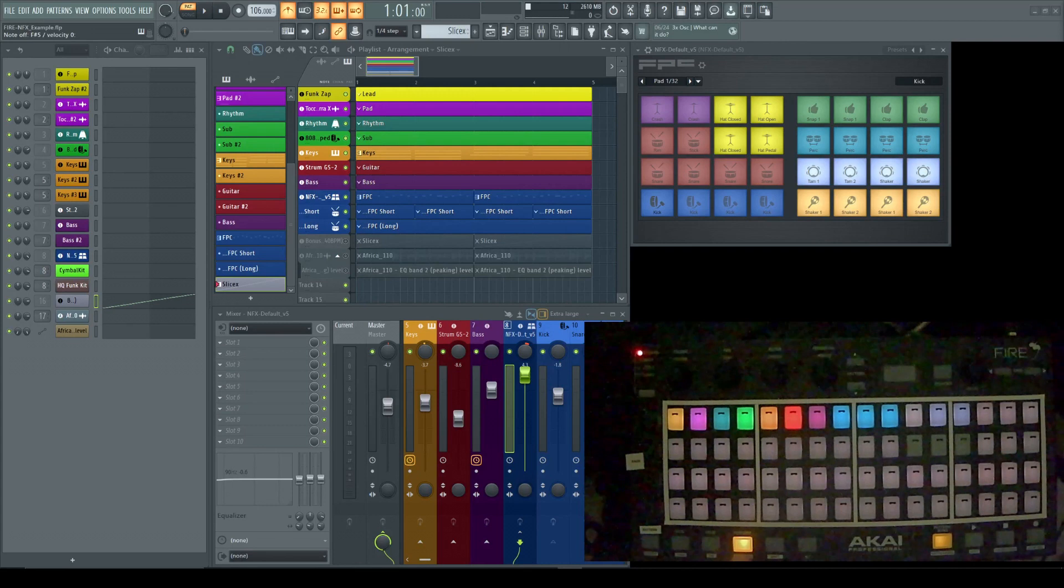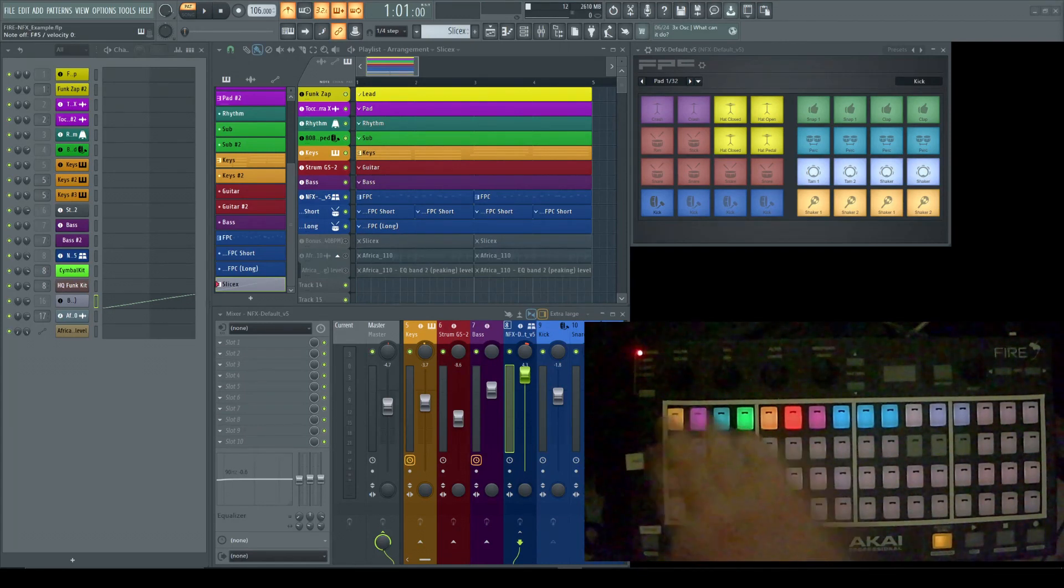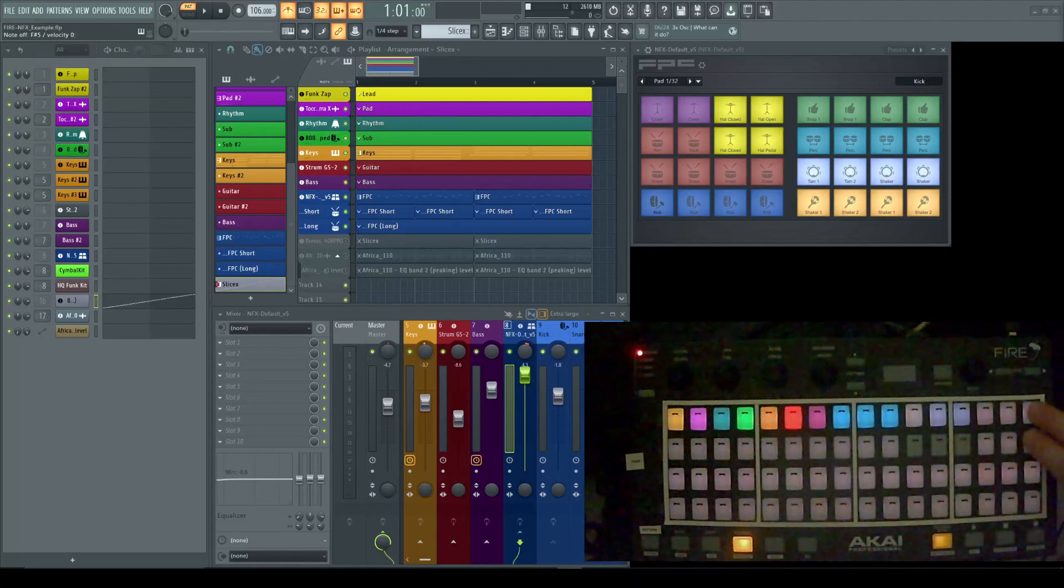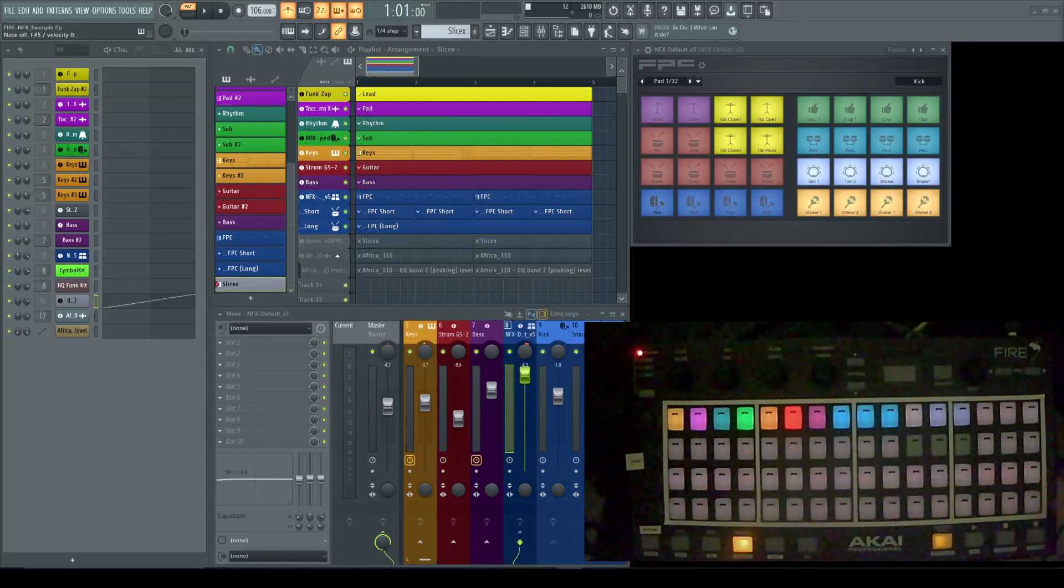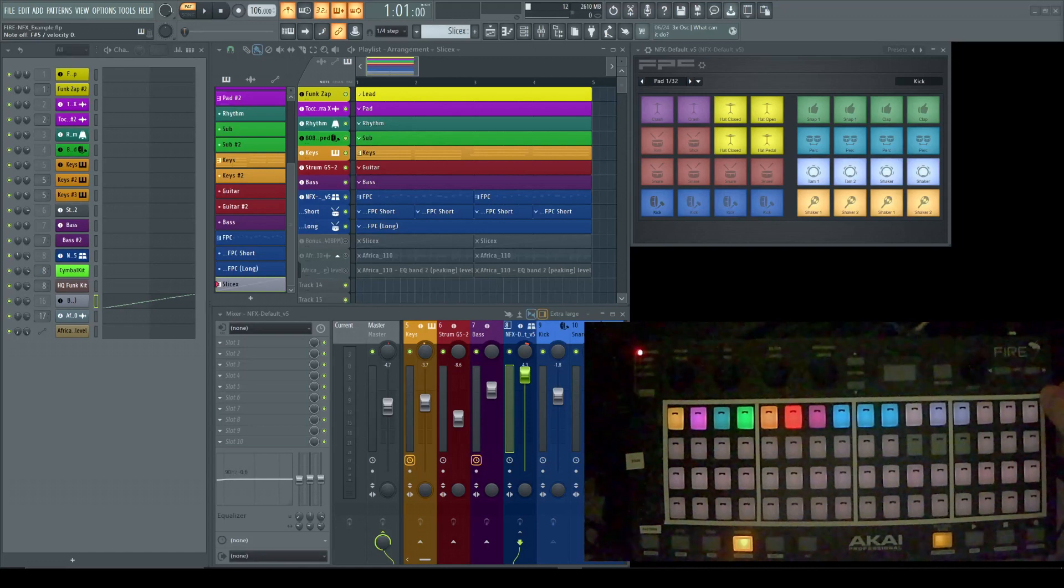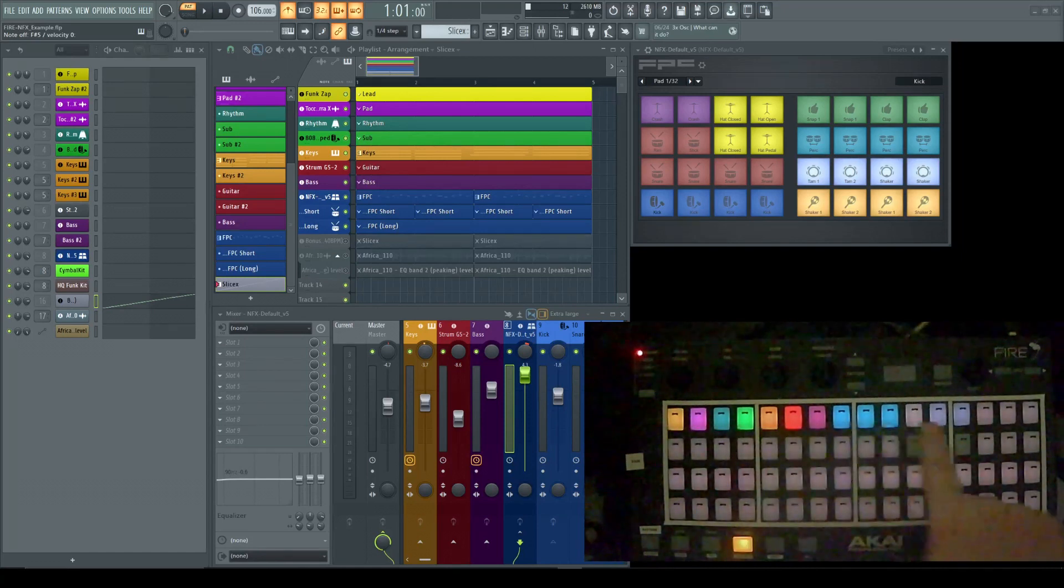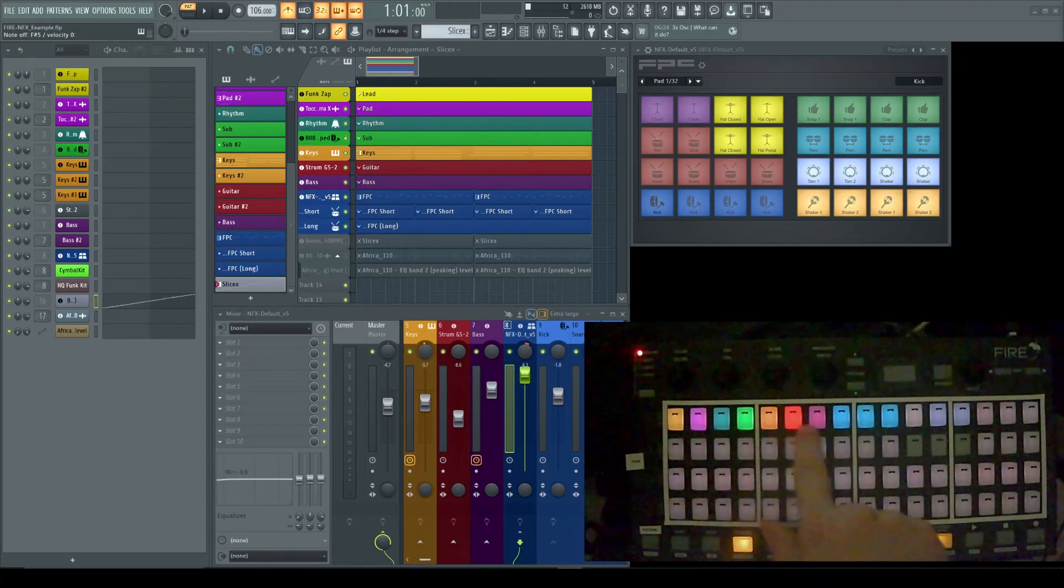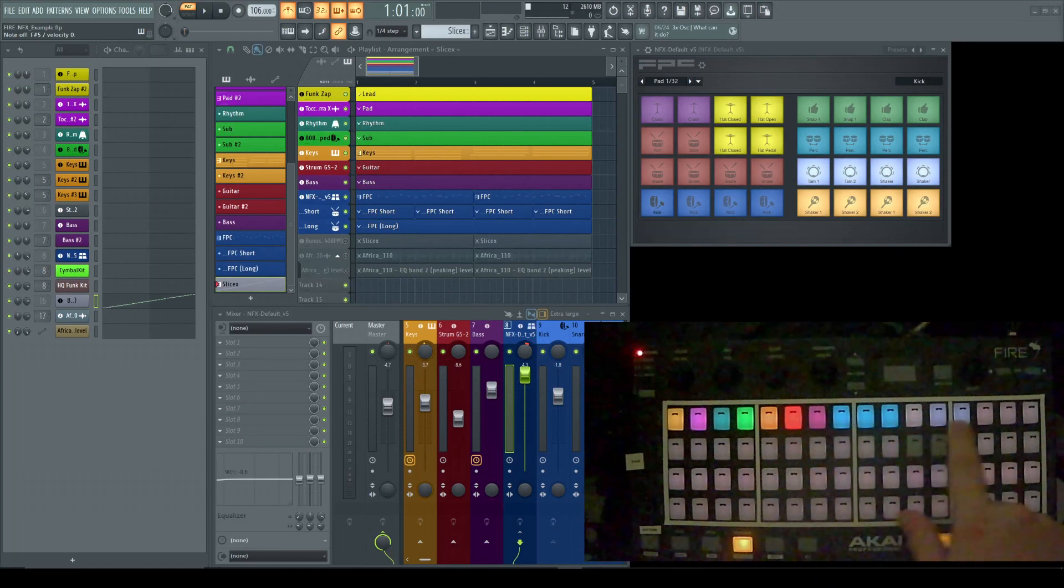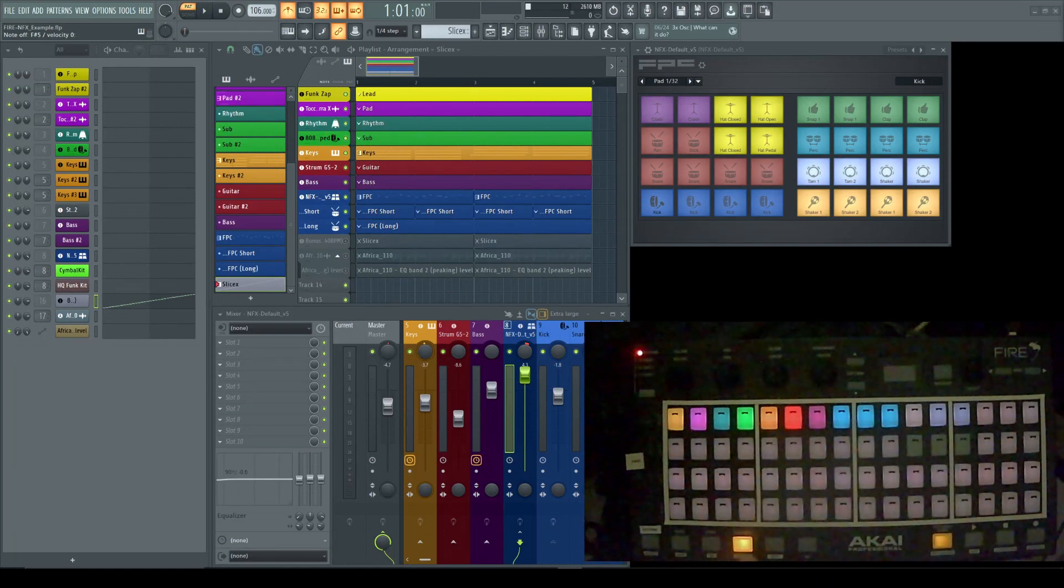In regular perform mode, currently the way it's programmed is this will show you 16 and 16, so you'll have up to 32 things listed here. And these, by the way, even though they're colored like a pattern or a channel, that's not what they are. That's not what they represent. These, in perform mode, represent...